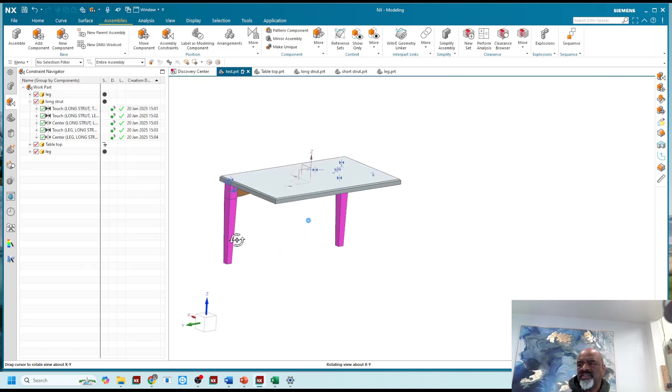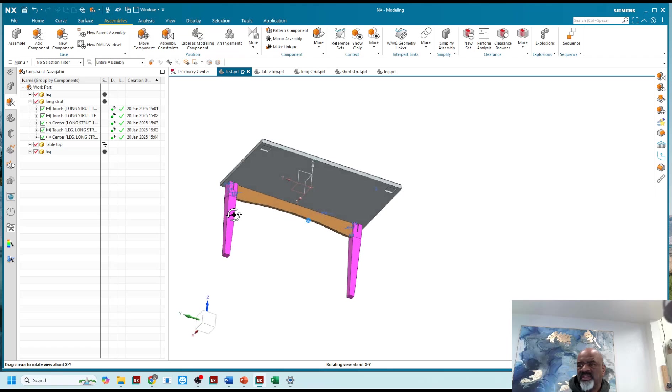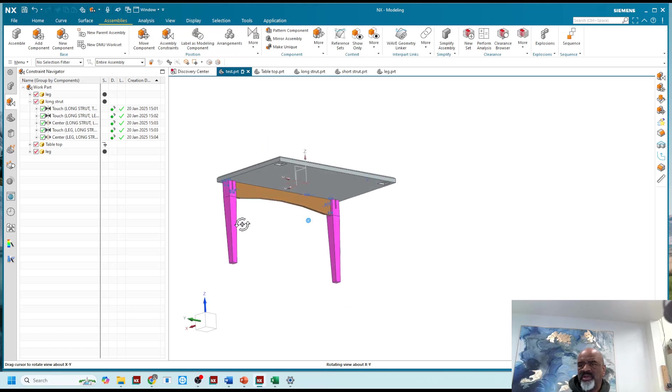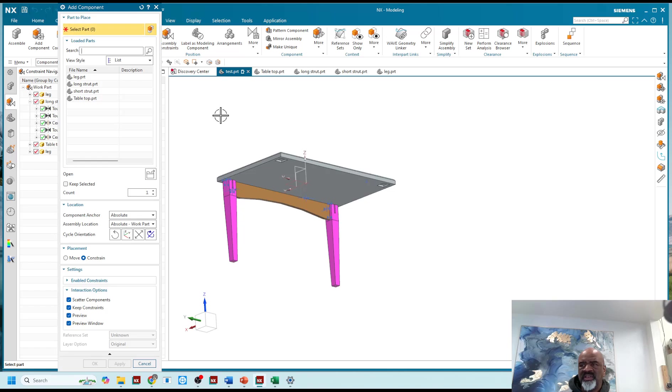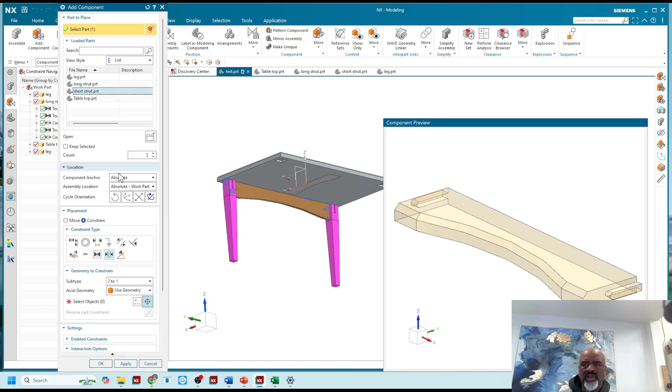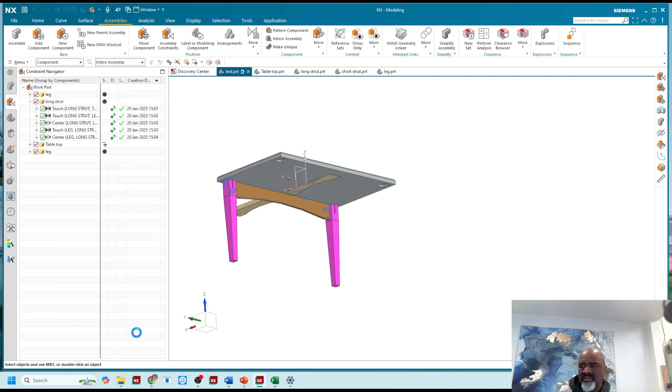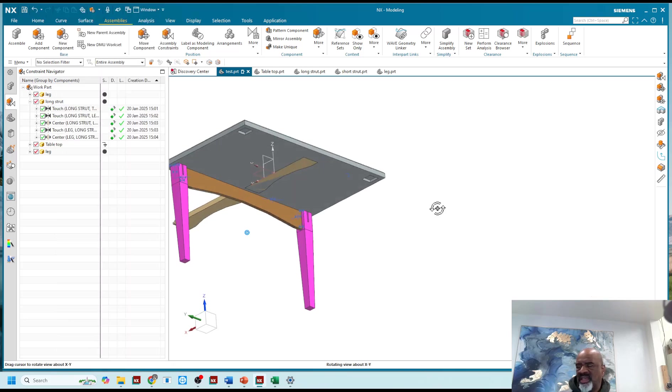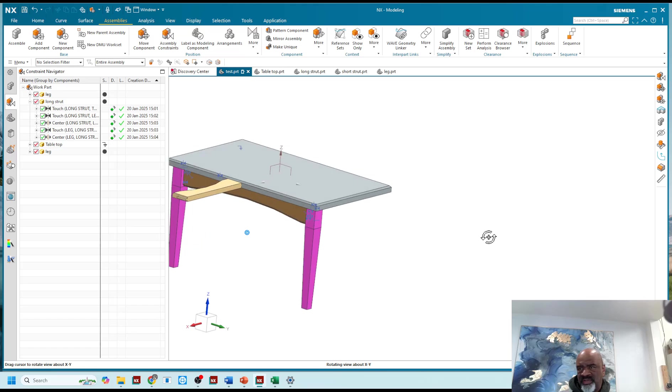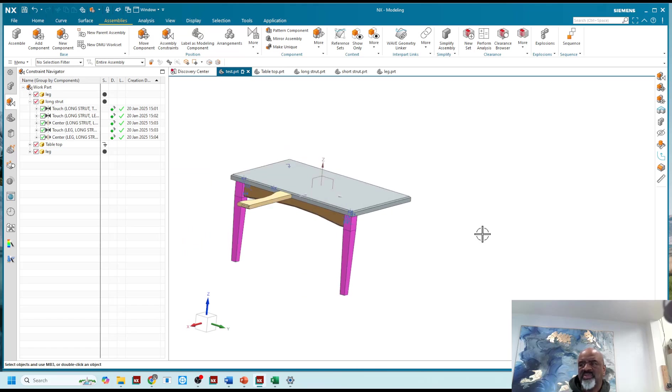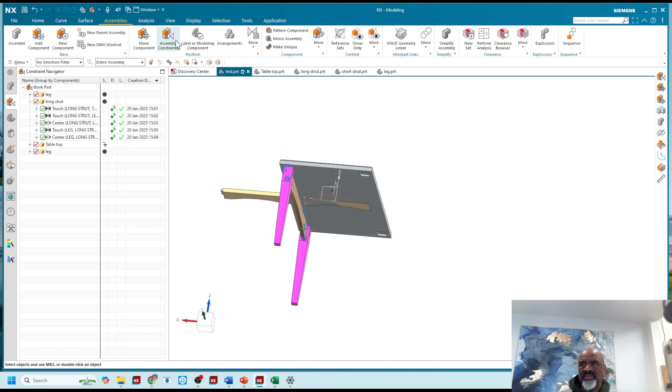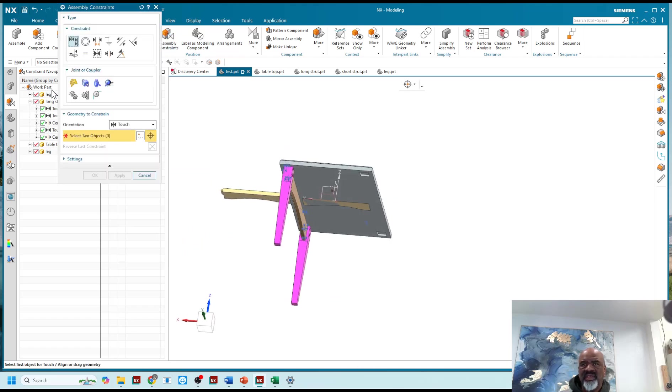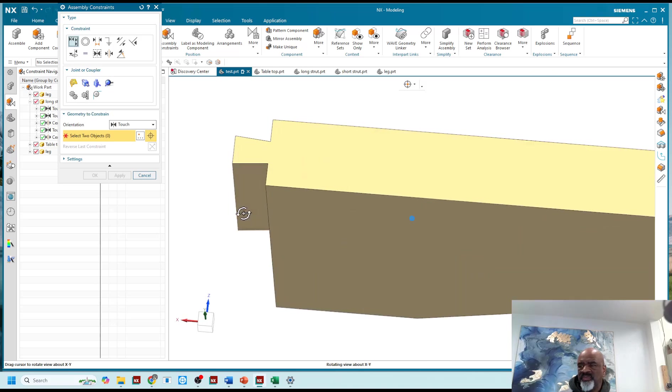As you could imagine, it is now easy for me to finish up. When I do add component, I can do the short strut, I want to do two of them, so I'm bringing them in like that. And here I did not constrain as I brought them in because I brought two in at the same time.